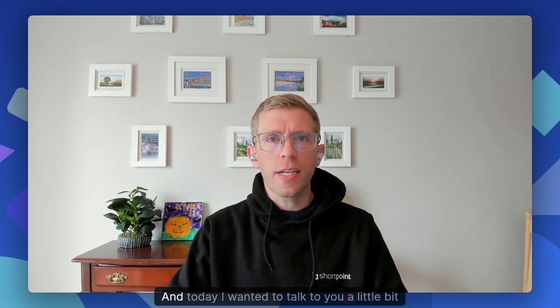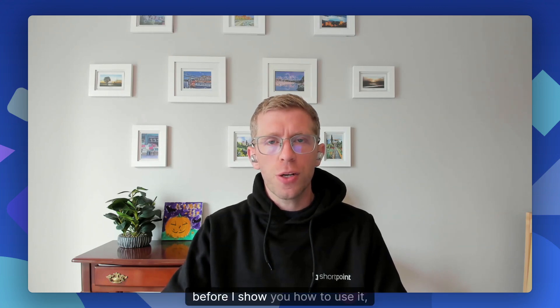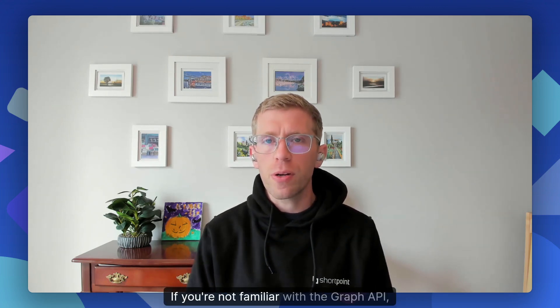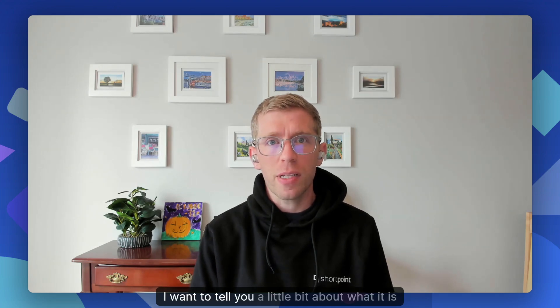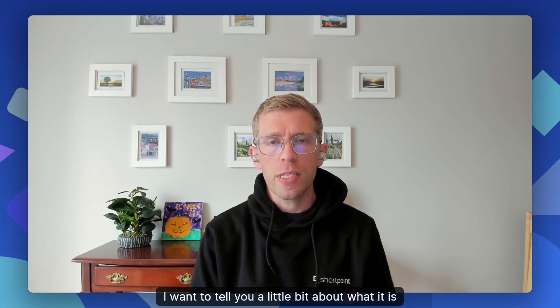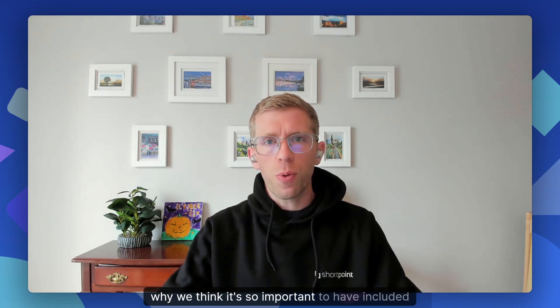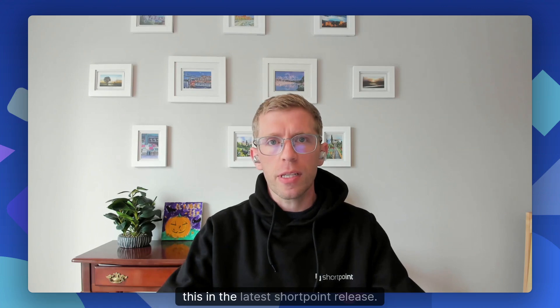Hey there, Joe here from ShortPoint, and today I wanted to talk to you a little bit about our new Graph API connection. Before I show you how to use it, just a couple of notes. If you're not familiar with the Graph API, I want to tell you a little bit about what it is and why we think it's so important to have included this in the latest ShortPoint release.